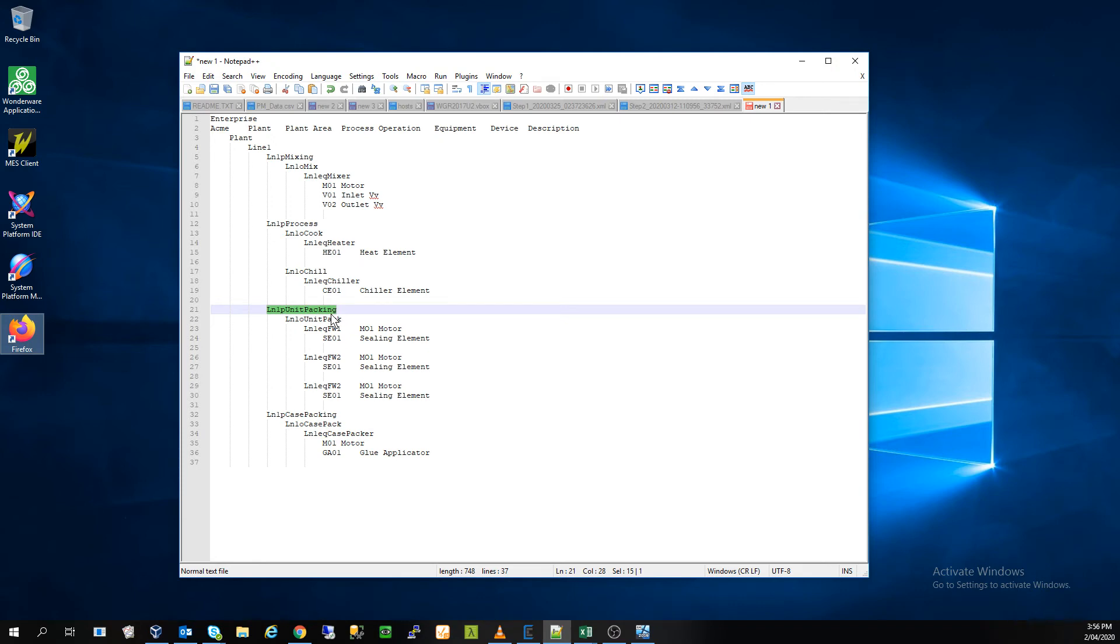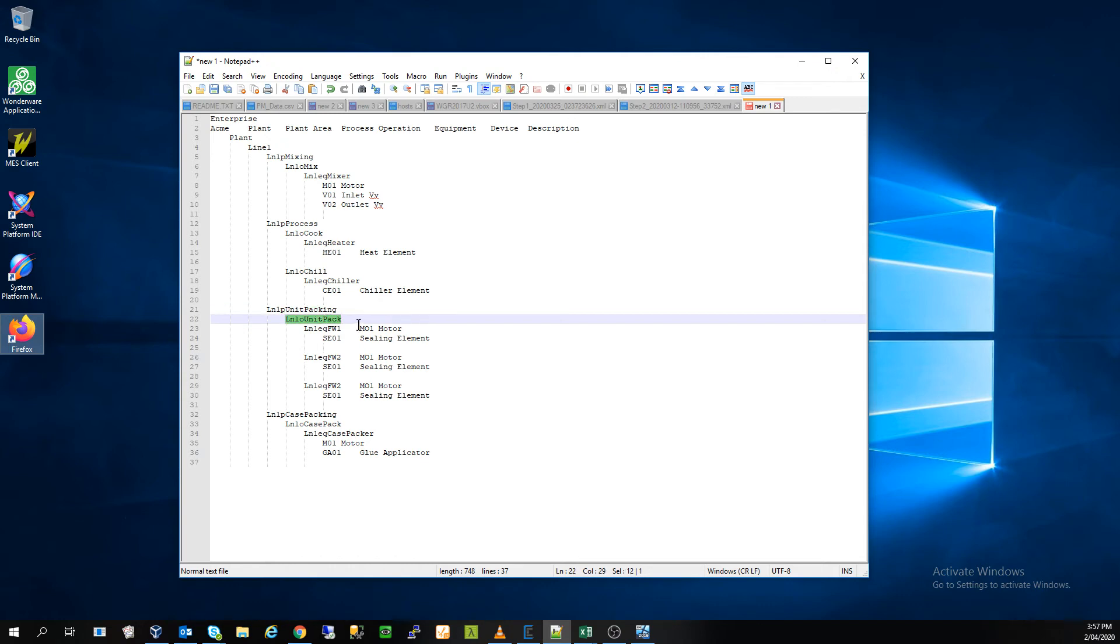So unit packing is going to be a little different from the process process in that instead of having multiple operations, we have one unit pack operation, but we have a bunch of... Let me tab these across for you so that's a bit clearer.